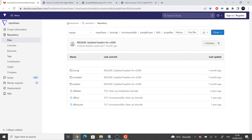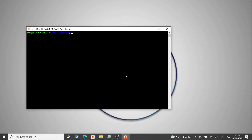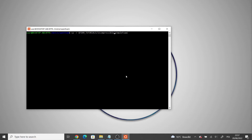Let's go ahead and copy this folder into our local machine. Let's type cp -r, then foam tutorials, simpleFoam — sorry, incompressible, then pimpleFoam, incompressible pimpleFoam, RAS, propeller, and let's call the new folder propeller.